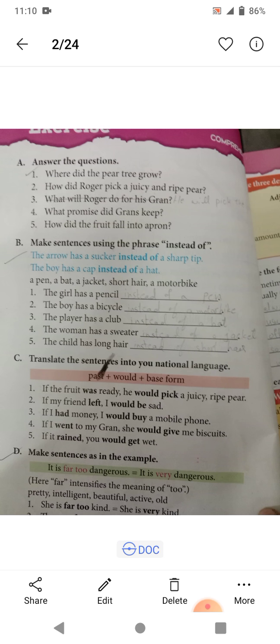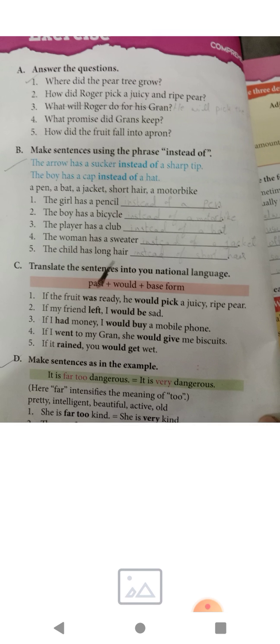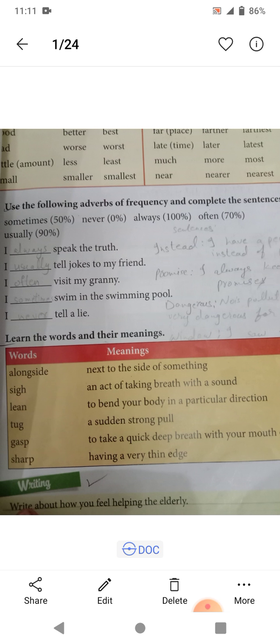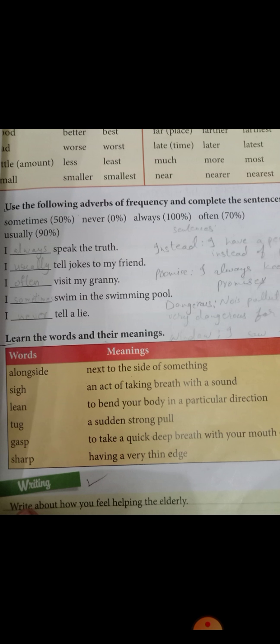Next is exercise — this is five questions, you should remember. Do not do it on your copies. The exercise is B. Instead of this sentence, translate this sentence into your national language. This is a translation exercise, and using the following adverbs, fill in the blanks. Remember the words: alongside, lean, tongue, gasp, and short. Just remember — Allah Hafiz, stay blessed.